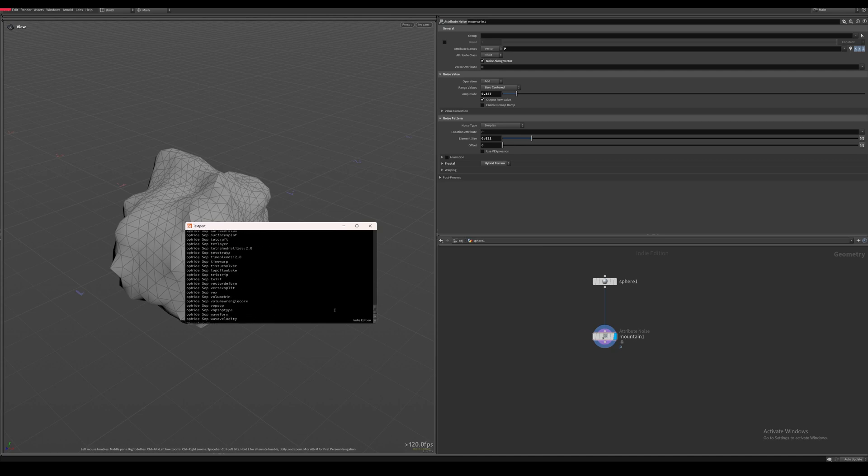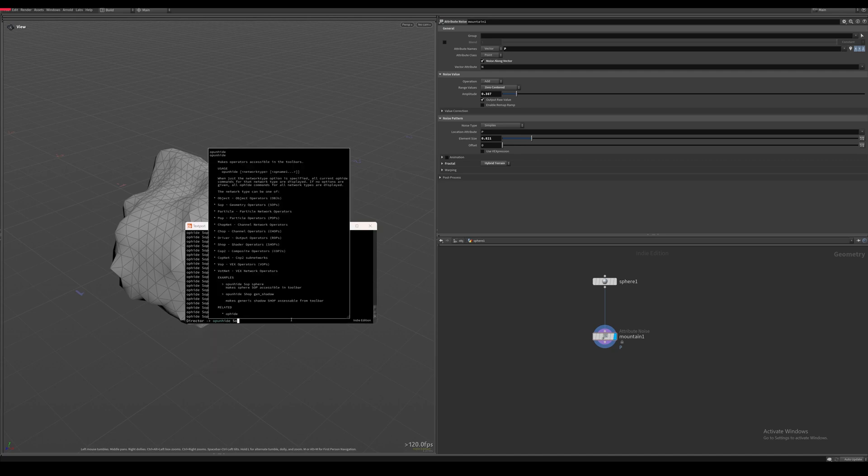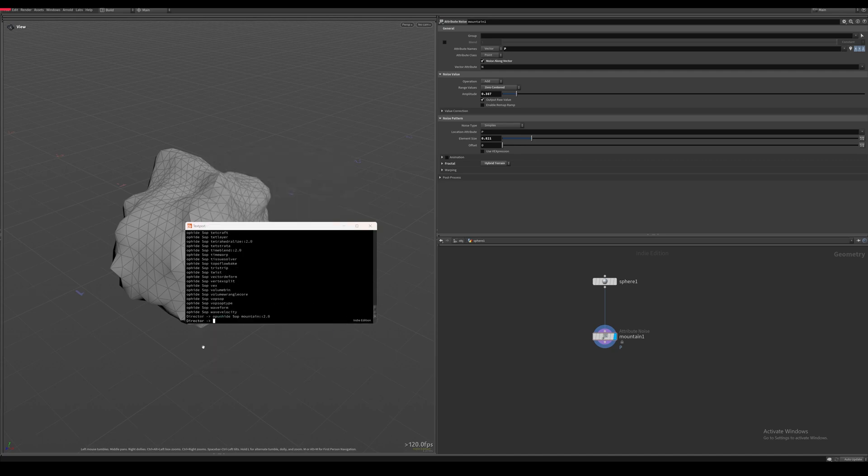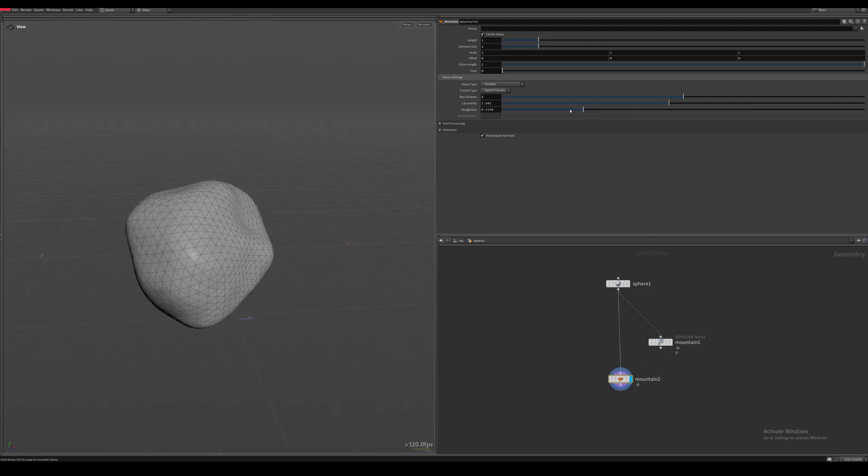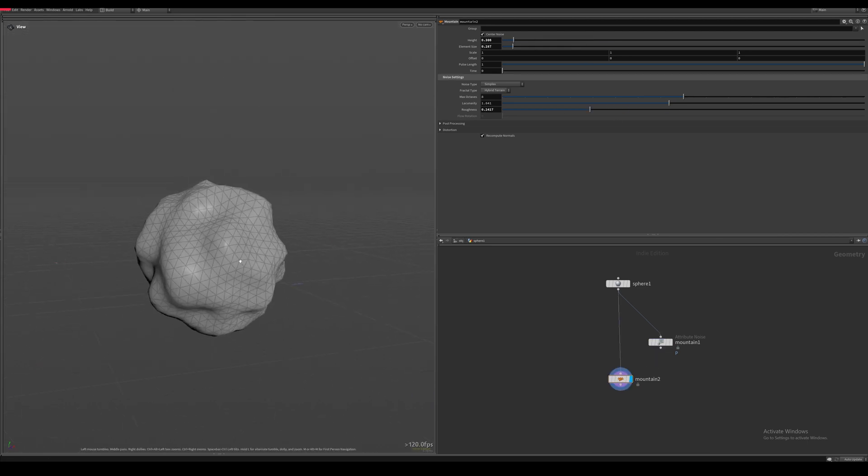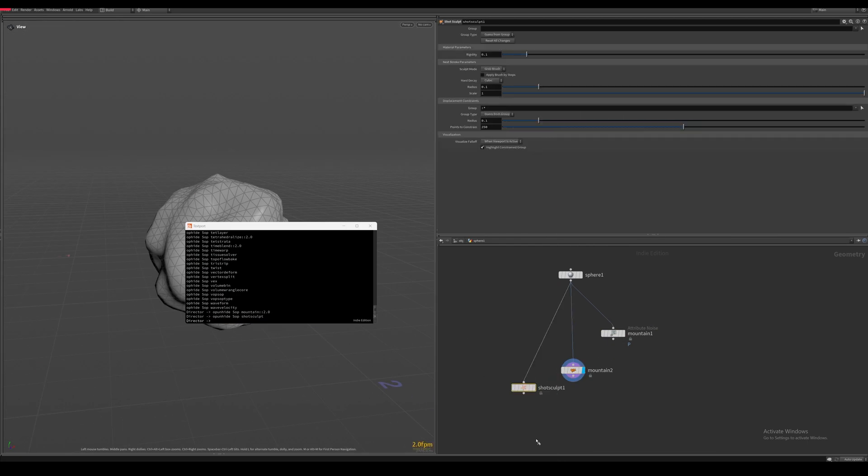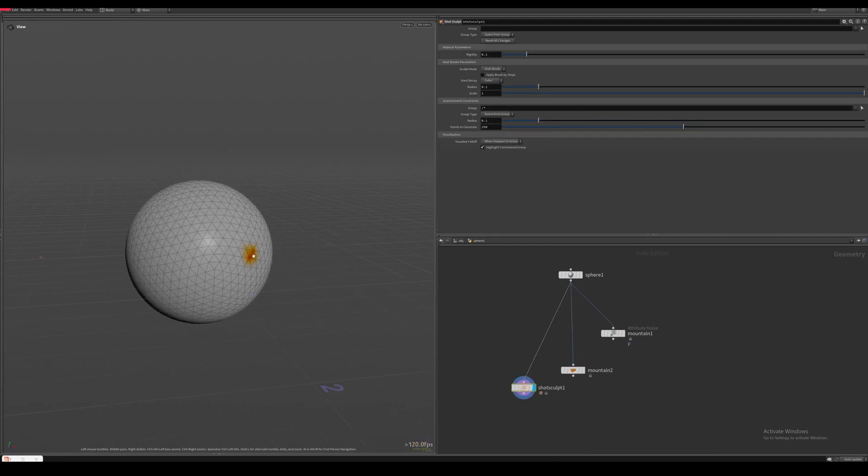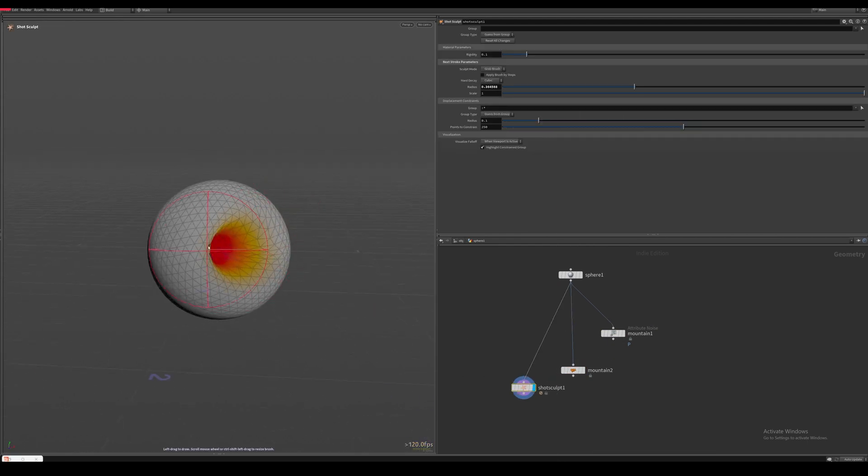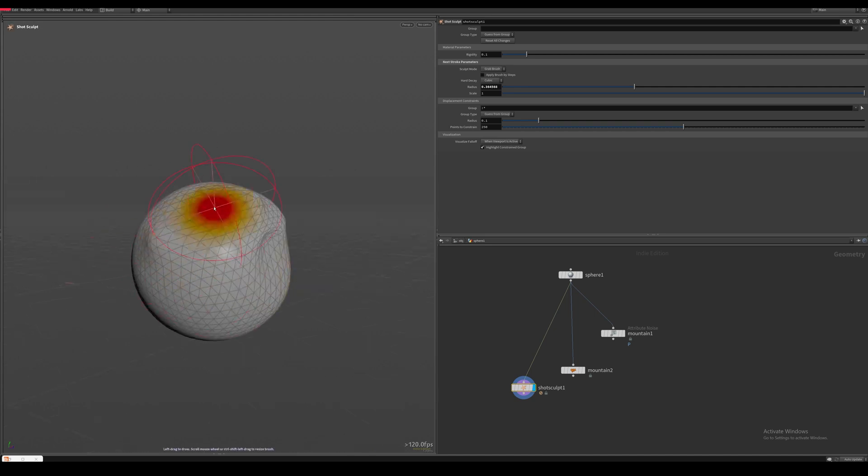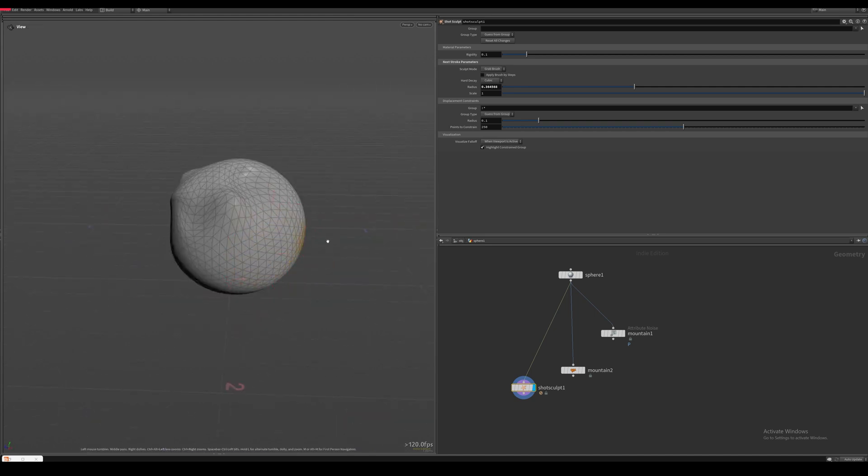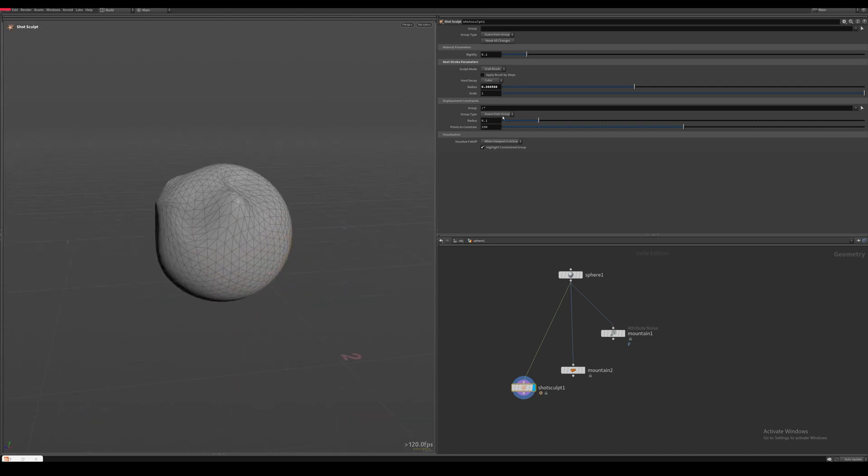To unhide a specific node, just type up unhide sup and then the name of the node from the list. Some good nodes to unhide could be the old mountain node or the shot sculpt node which is a sculpting node that works a lot better than the default sculpt node.